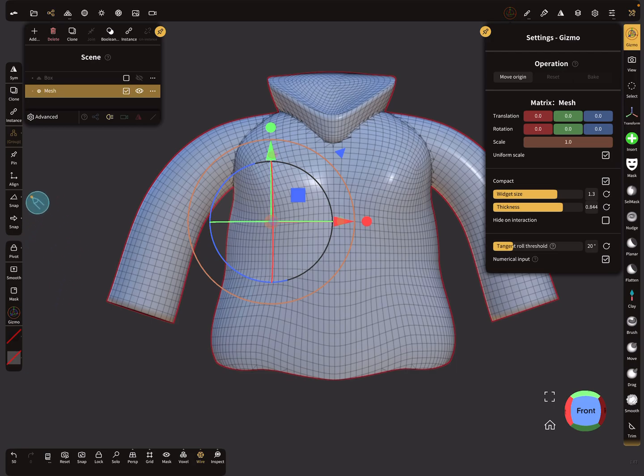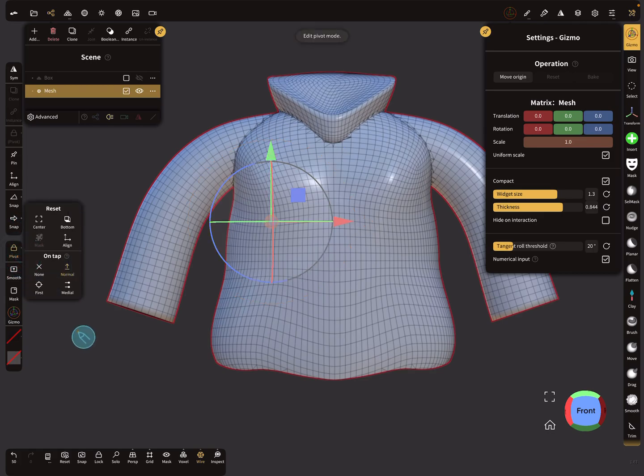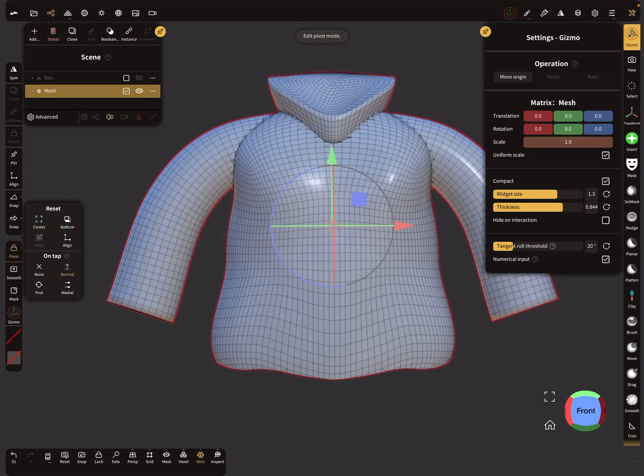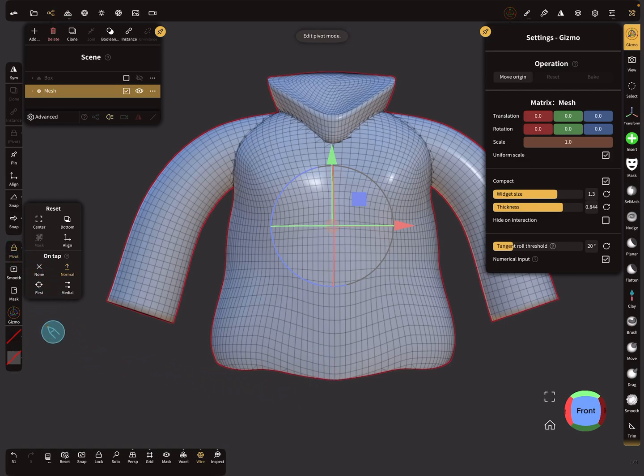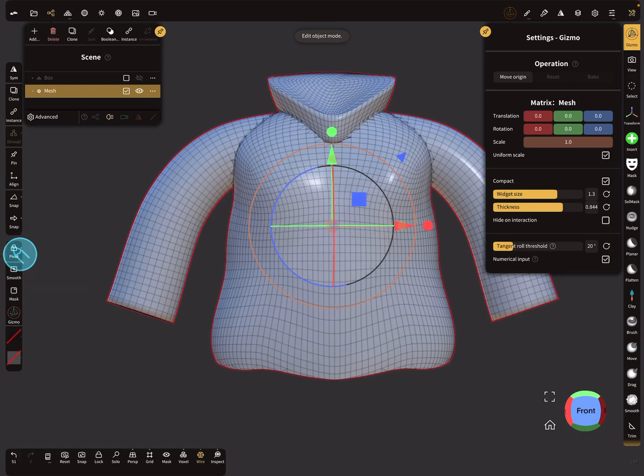The second option is on the side menu. Here is a pivot option, and here you can bring back your pivot to the center. So now it jumps to the center of the object. Now leave this pivot option.